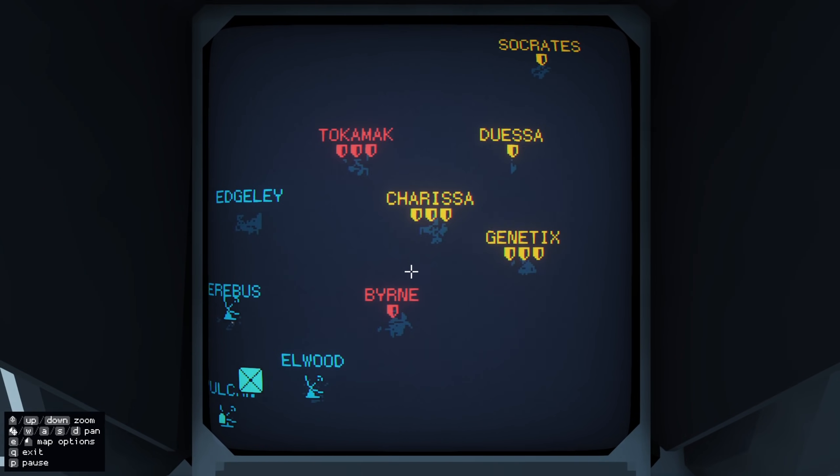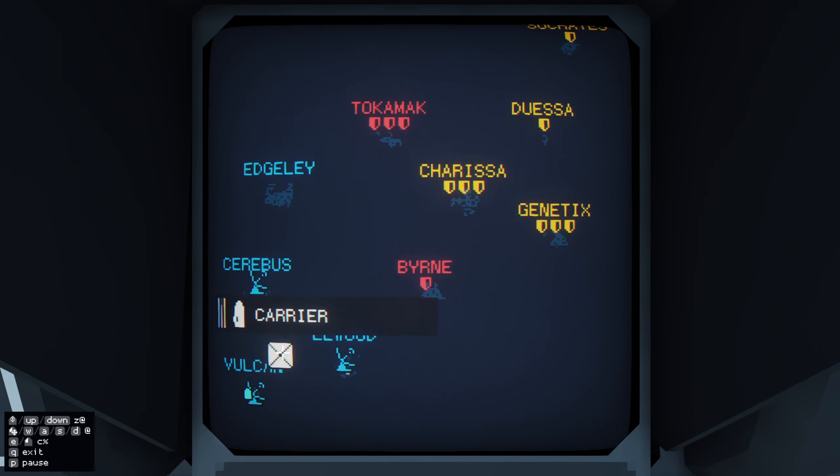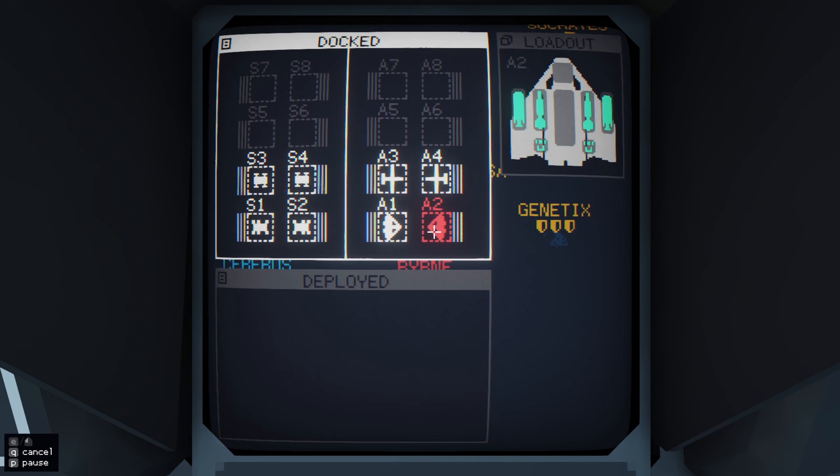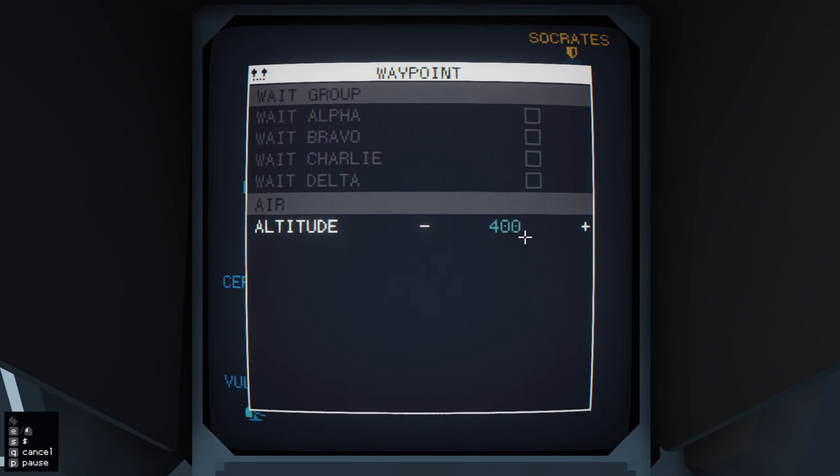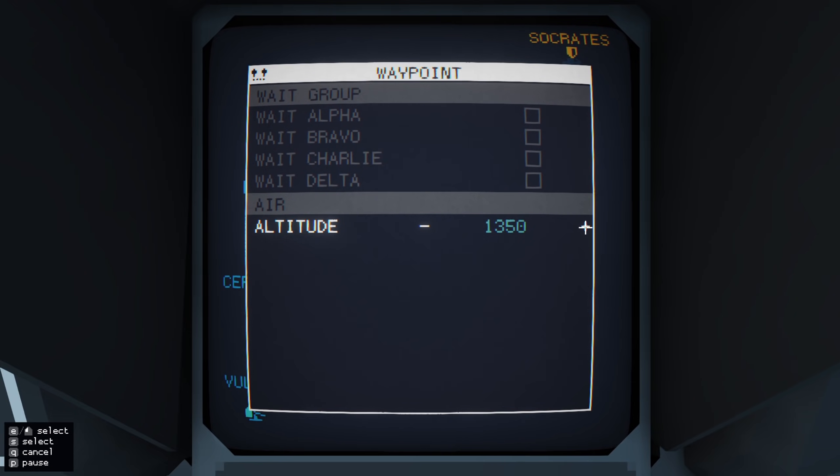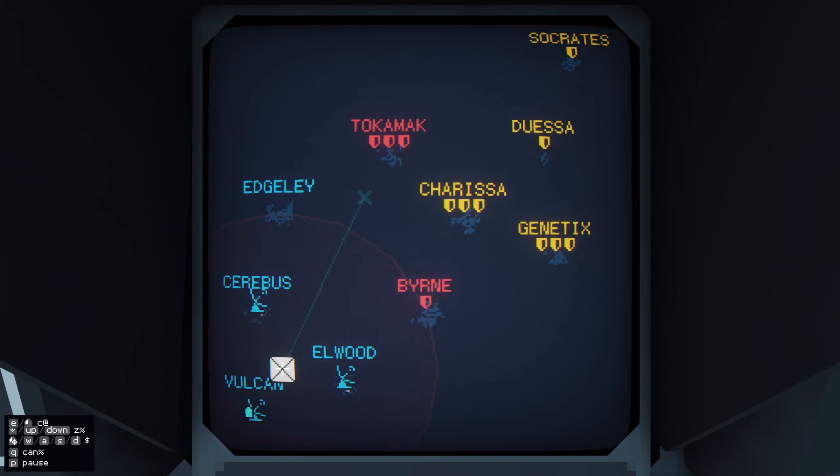Alright, so we're going to click on our carrier, and we're going to pick our first manta with the AWACS radar, we'll send him out. And we'll send him up nice and high. And we'll do the same for the other aircraft.